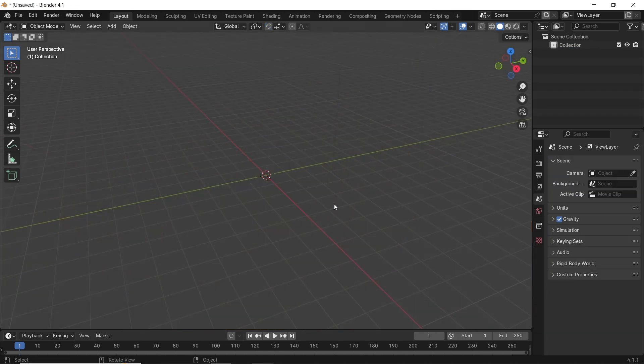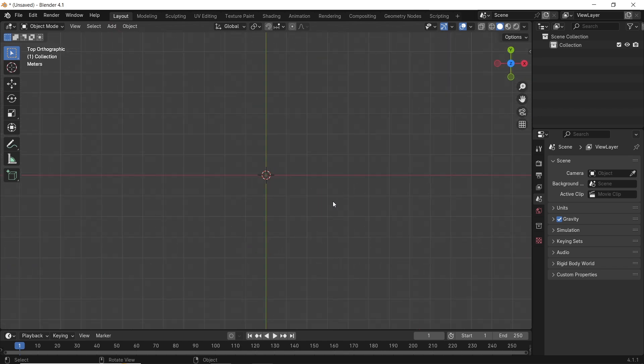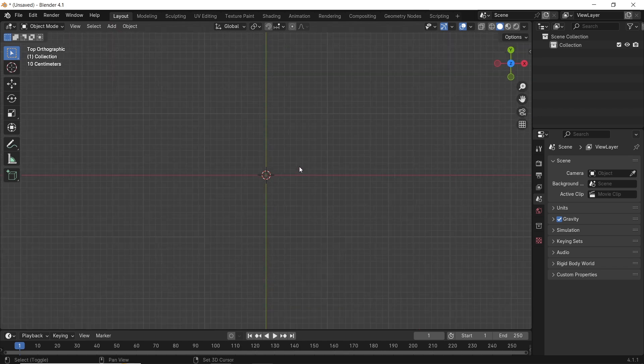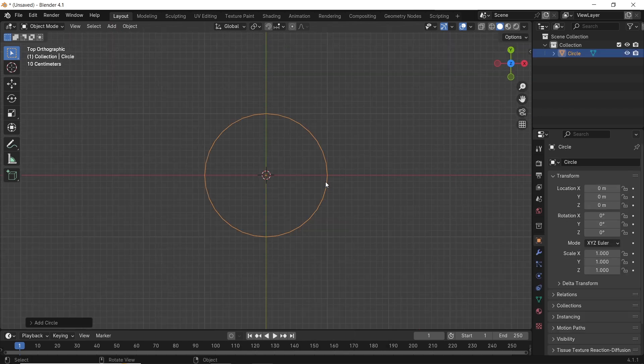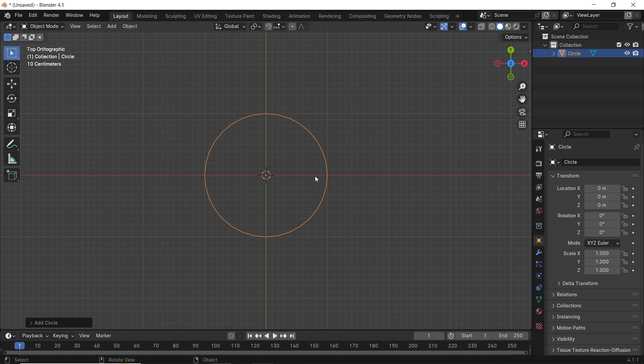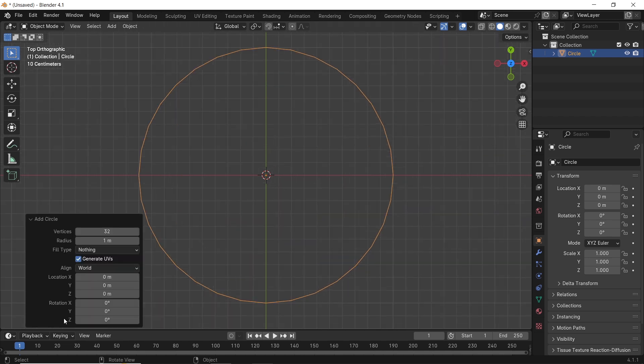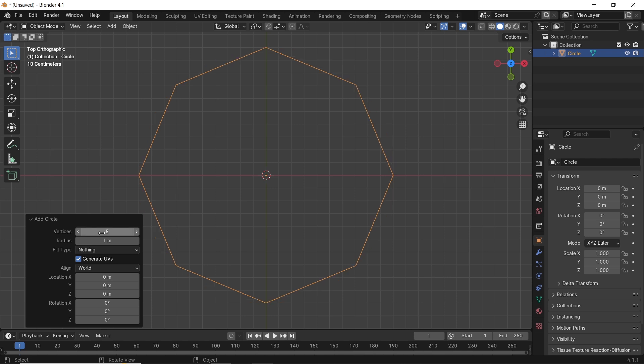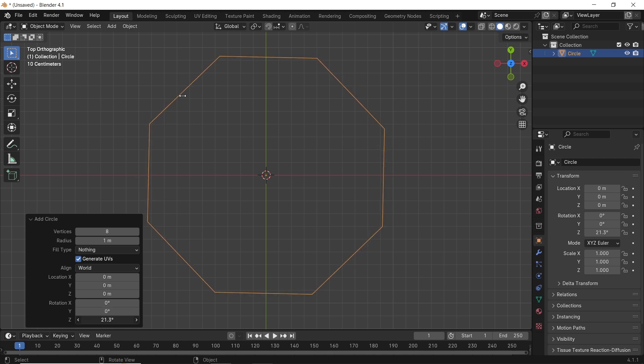For the next shape, let's go with a mesh circle, so add one from the Shift A menu. Once you add it, we can change the circle shape from the bottom pop-up menu to hexagon or octagon, or any other shape you want. I will go with 8 vertices for an octagon shape. We can also rotate it to keep half of the shape on the main axis, so in the Z rotation, we need it to rotate 22.5 degrees.